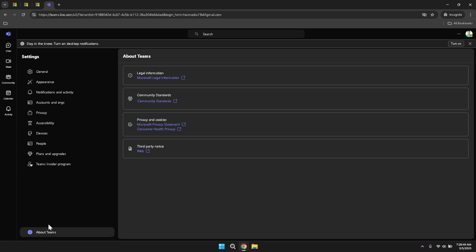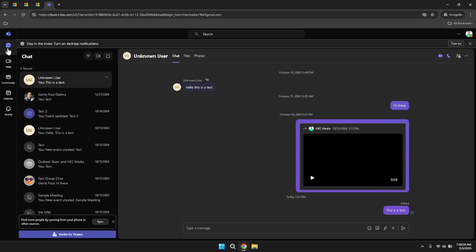By leveraging its various features and capabilities, you can streamline your workflows, stay connected with your team, and enhance your productivity. Whether you're participating in virtual meetings, sharing important documents, or engaging in team discussions, Teams provides the tools you need to collaborate efficiently and effectively. As you continue to use Microsoft Teams, take the time to explore and experiment with its features to discover new ways to enhance your workflow. Engage with your colleagues to share best practices and tips for using Teams effectively, fostering a collaborative environment where everyone can benefit from the platform's capabilities. Additionally, staying informed about updates and new features will ensure that you are always making the most out of what Teams has to offer.